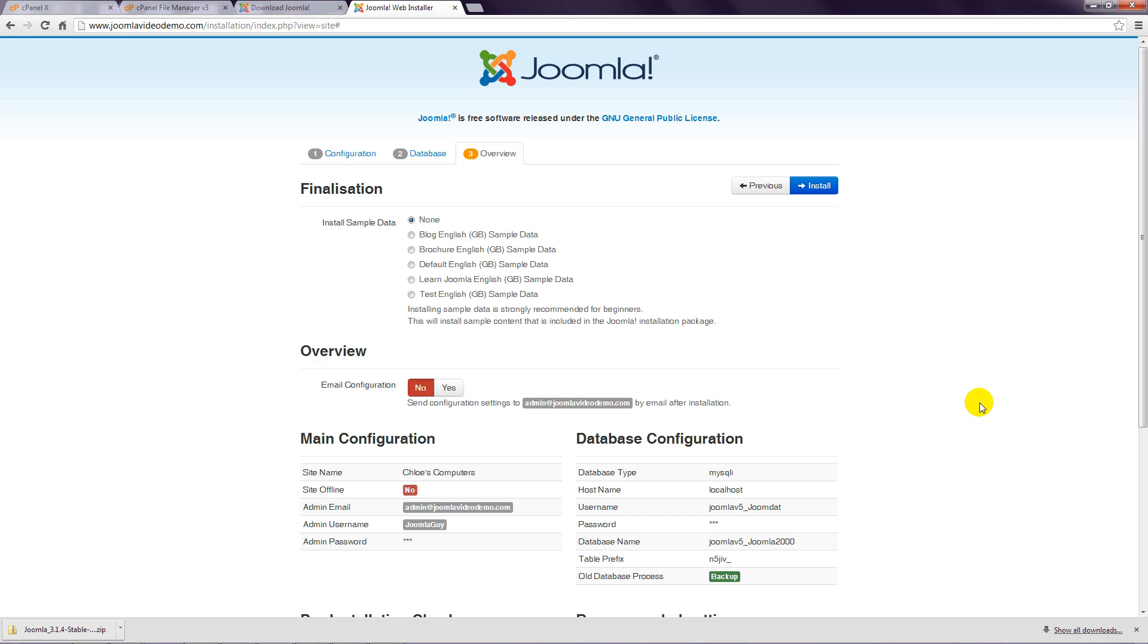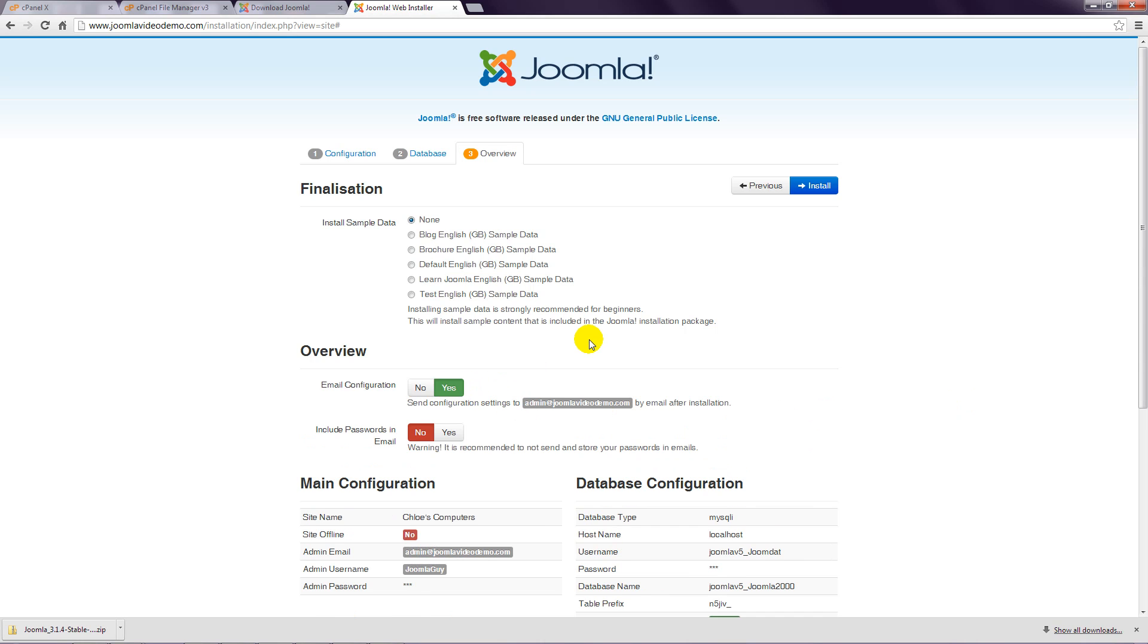Step 15: If you've noted everything during the installation, you can skip the Email Configuration option. However, if you'd like to have all the information sent to you by email, choose Yes, but note that it's not a good idea to send passwords via email, in which case it's advised to leave this next option set to No.